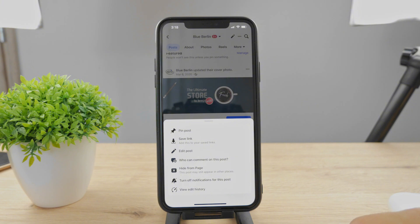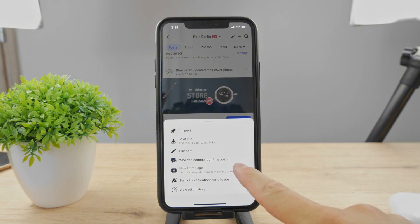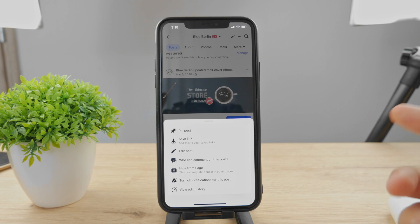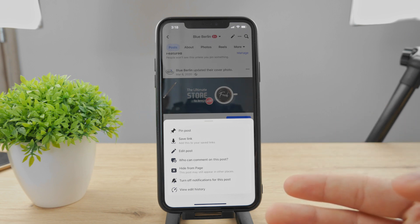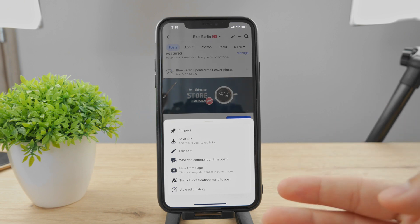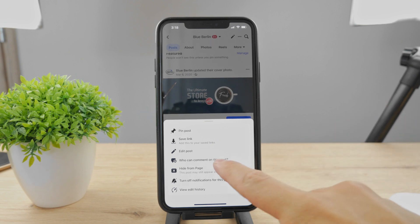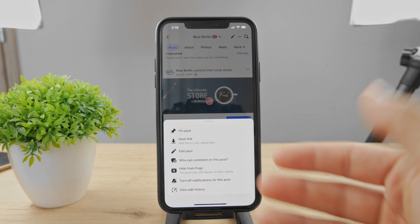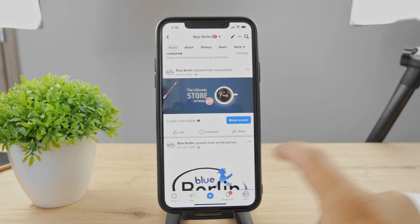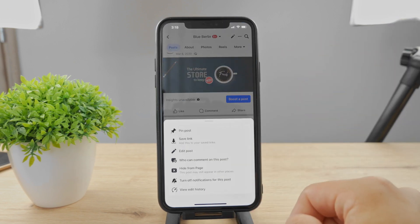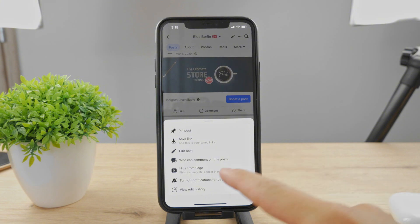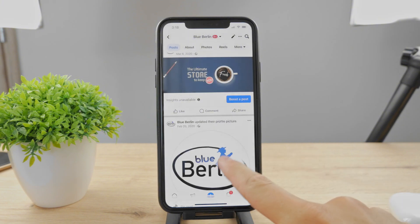What you can do here is either hide it from the page or view the edit history. For example, you click 'Hide from page' and this is effectively deleting the post. Or if you have a profile picture, just tap on the three dots again and you can hide it from the page as well.